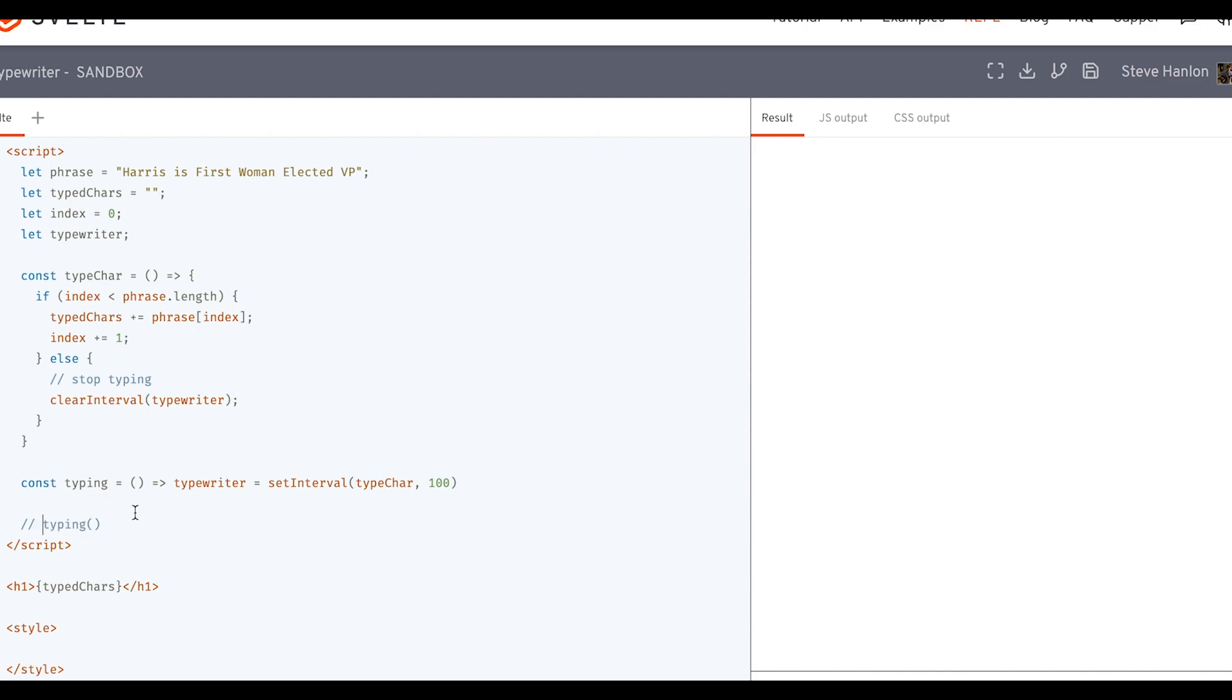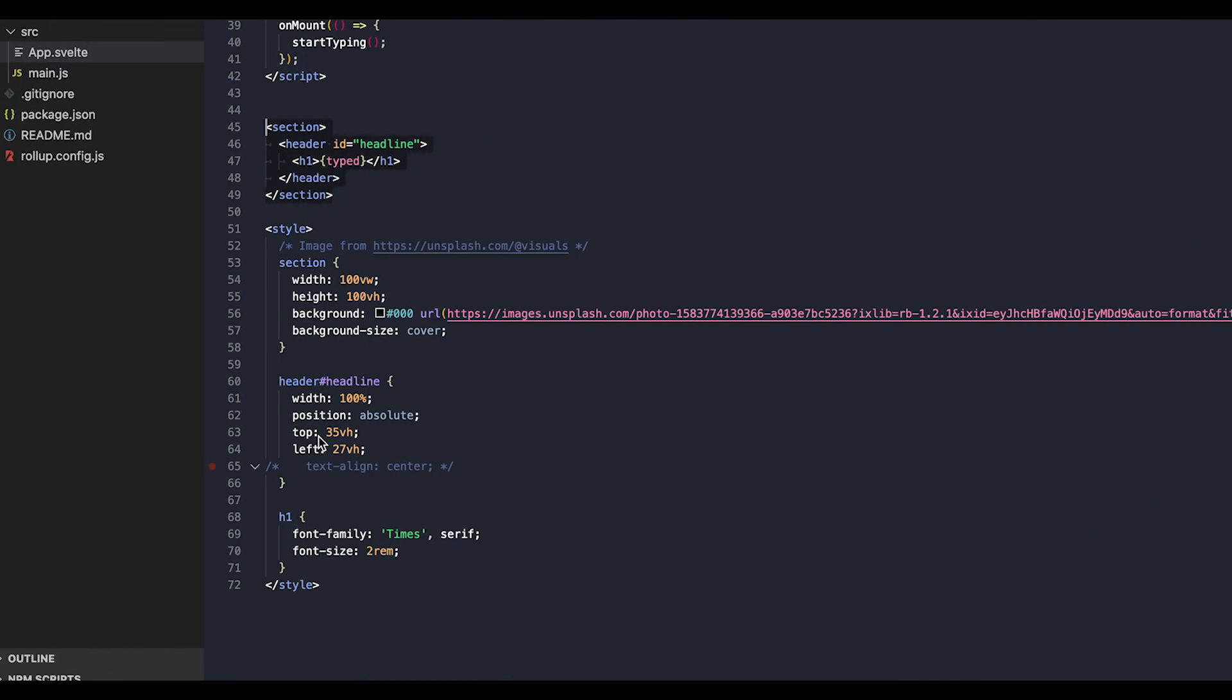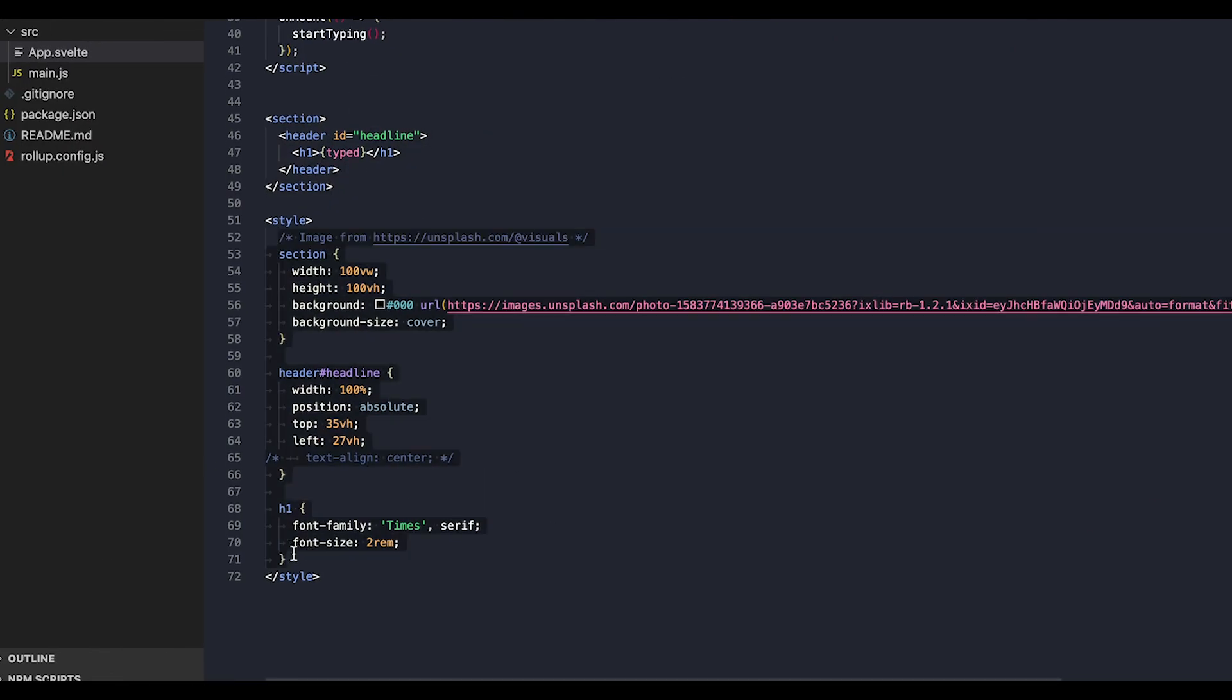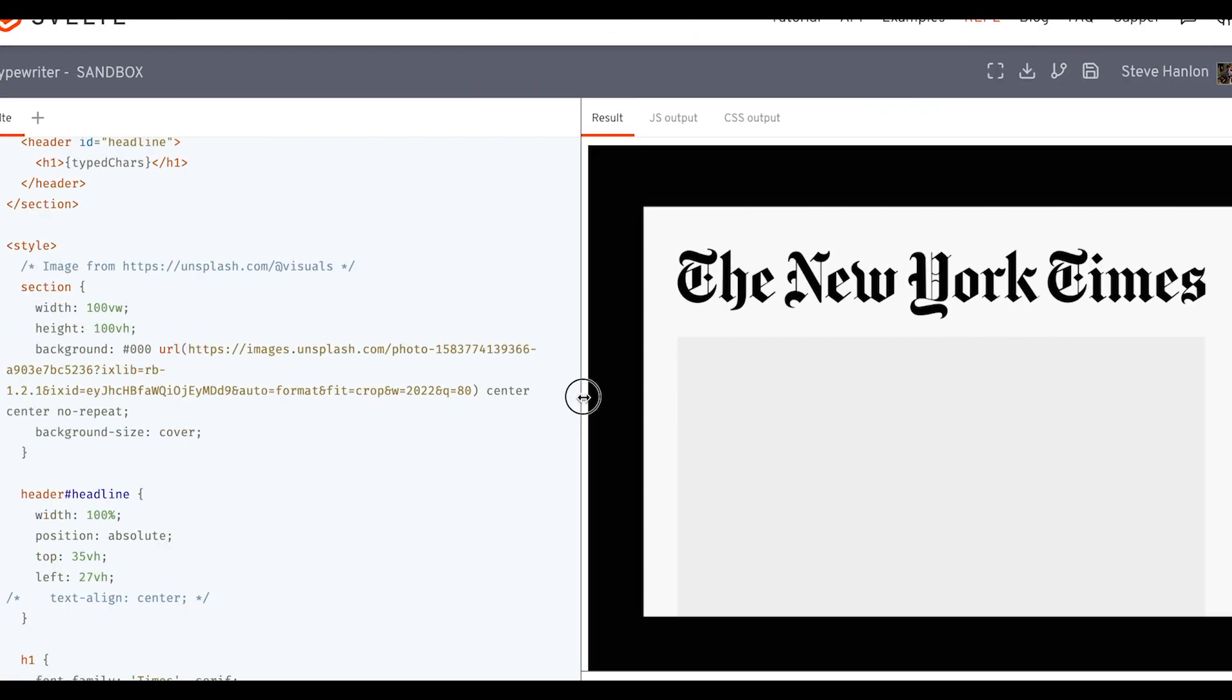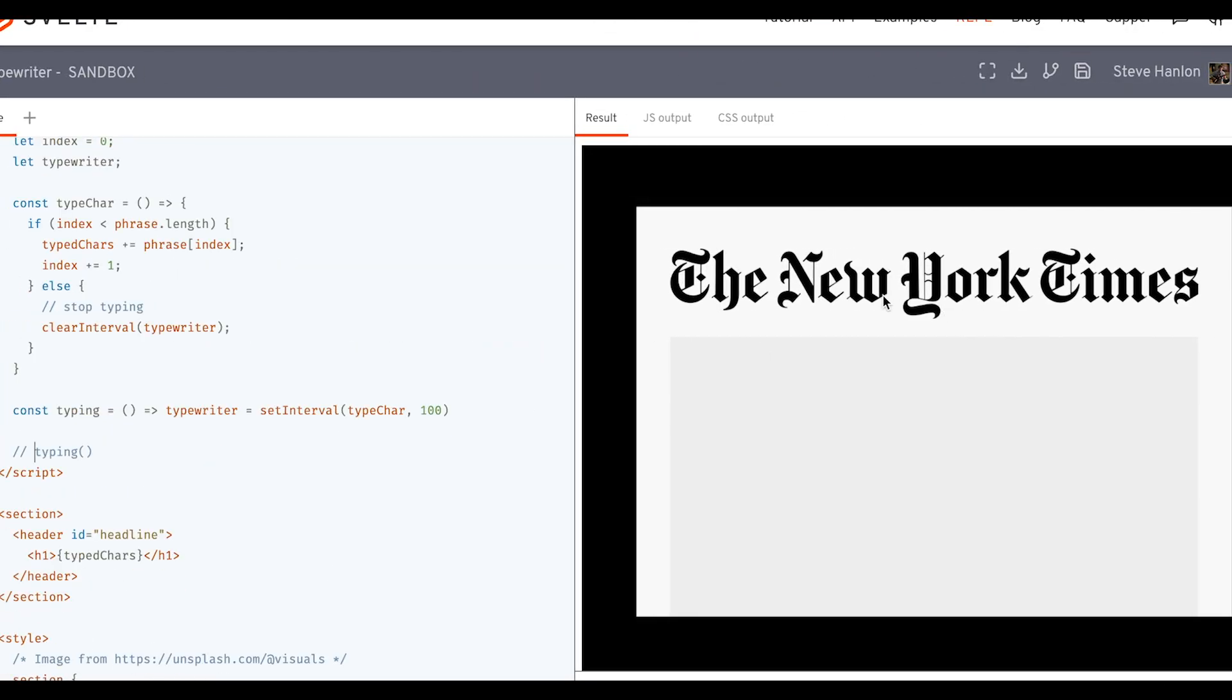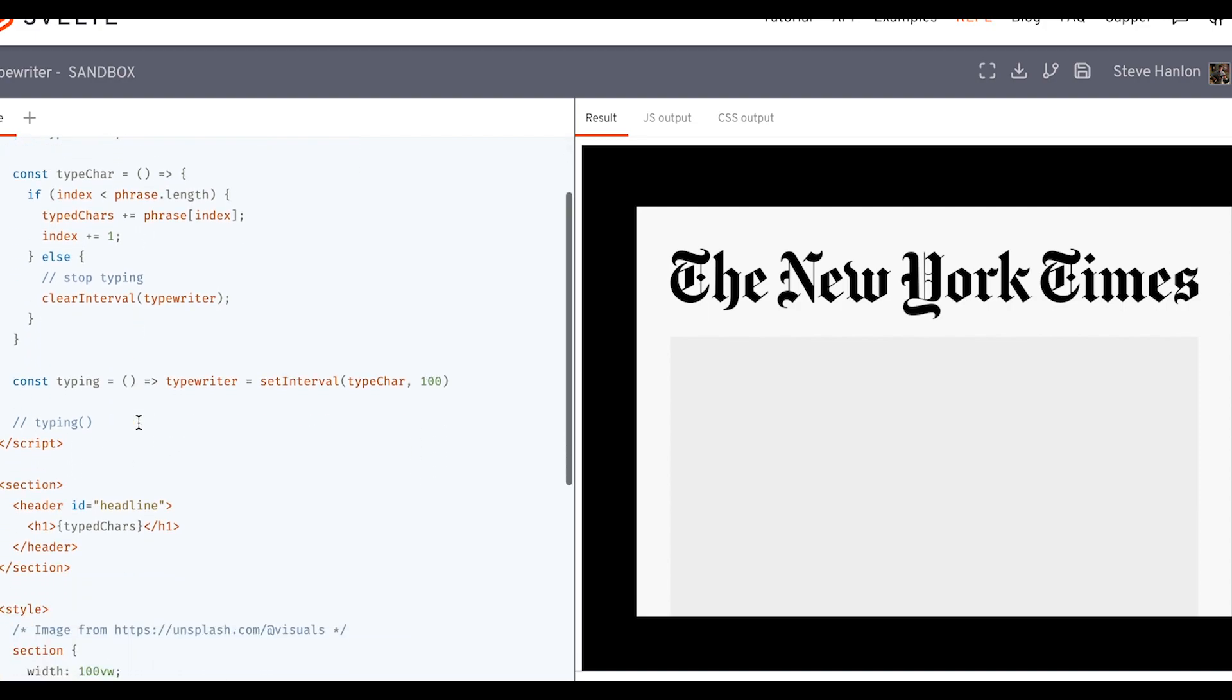So that's just the basics of getting a string to be typed out using a couple functions here. Let's go ahead and maybe add some graphics here. So we have a little background here and we could go ahead and take that string that we created and type it out as if it were a headline of the newspaper.